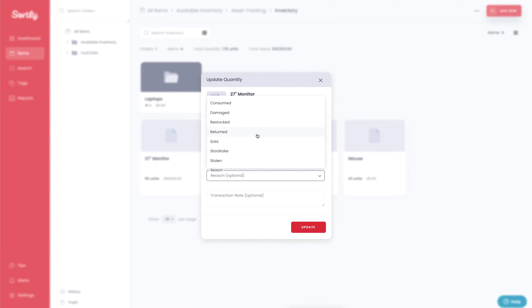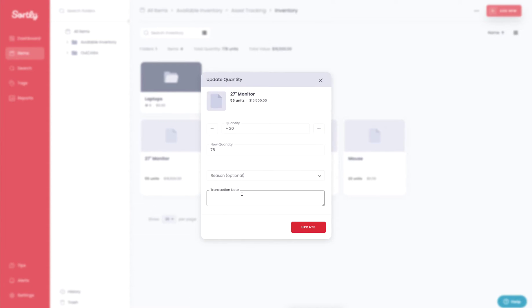These are optional, so you can go in and fill these in if you want. There's also the opportunity here for you to add a transactional note to be able to see this information on your end. So in this case, we can say restock, and we can update that quantity.